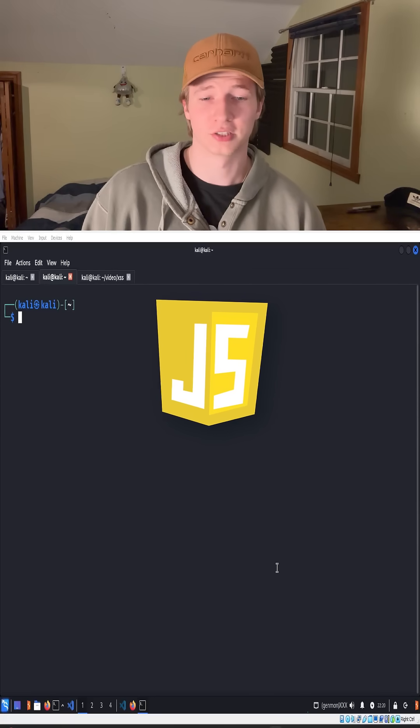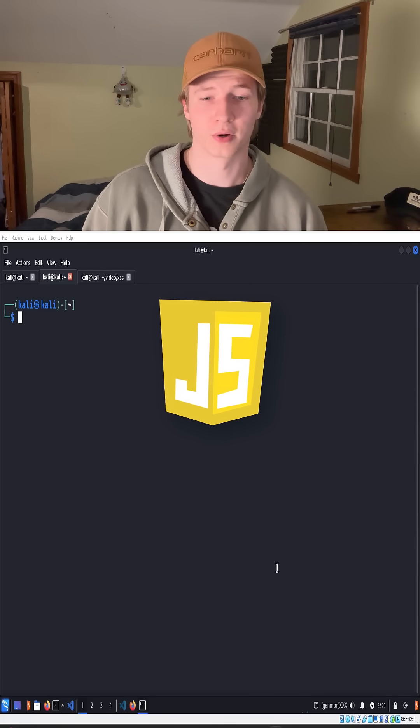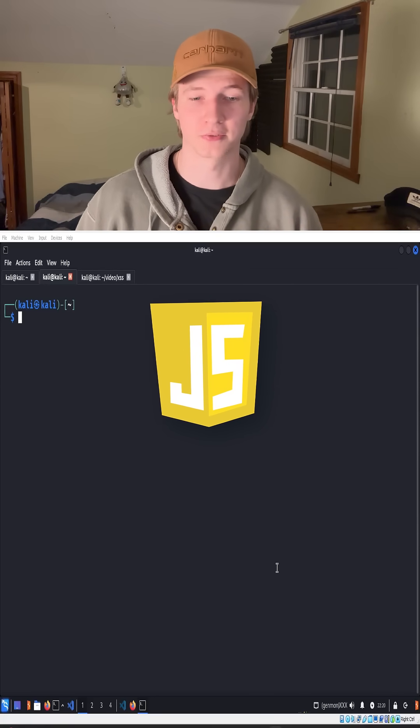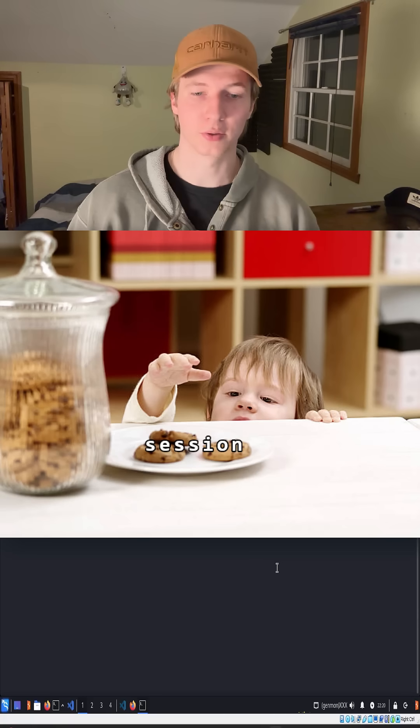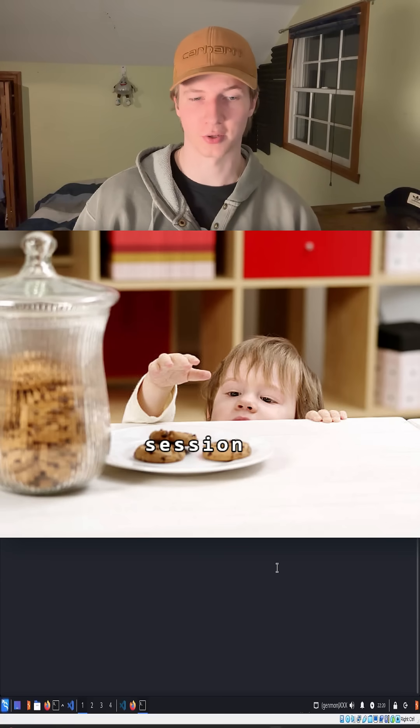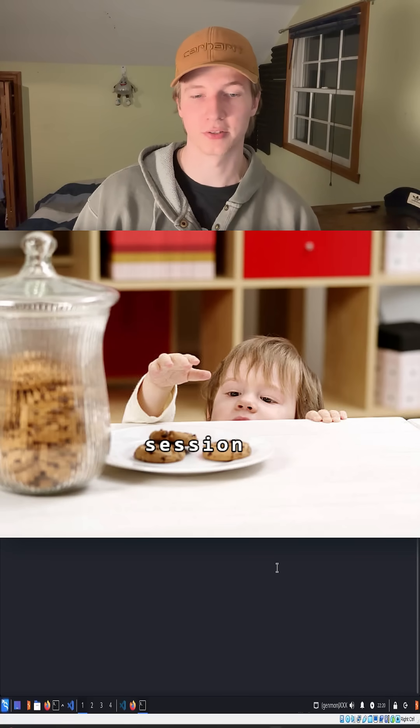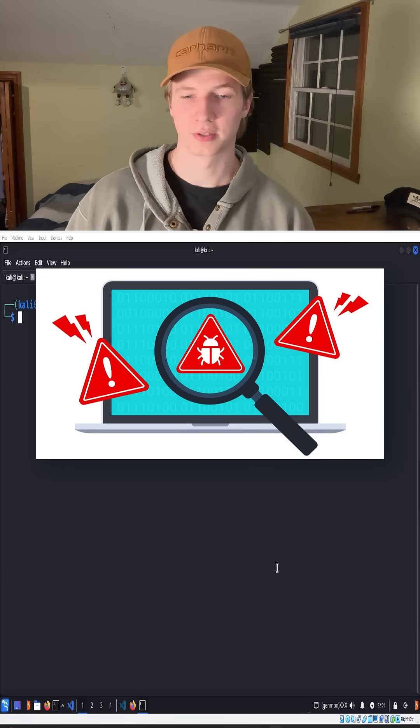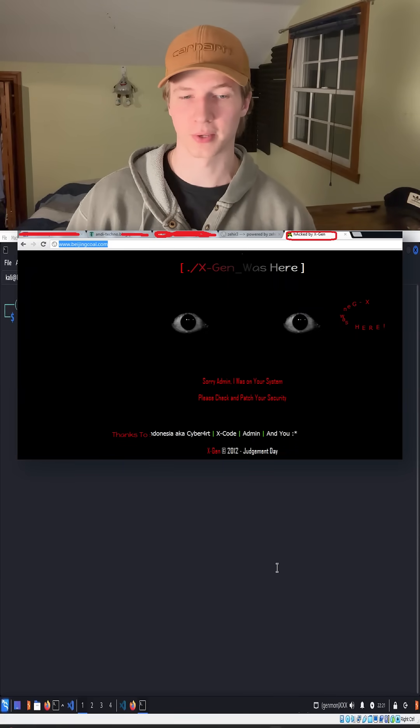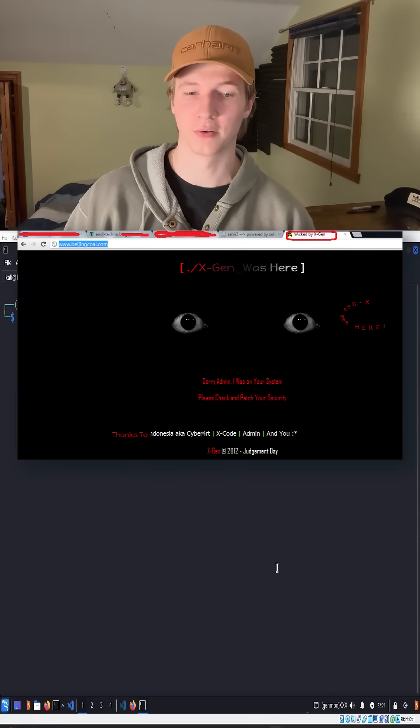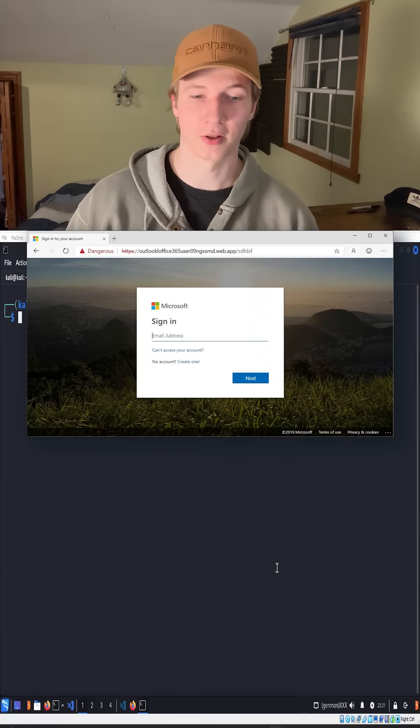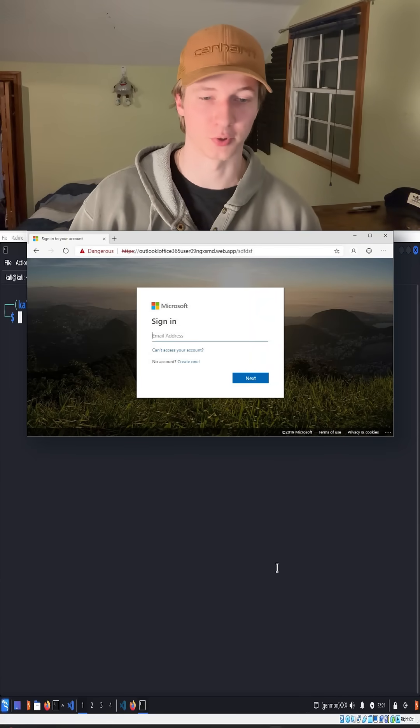This injected JavaScript code called the payload can be written to do many things for the attacker, including stealing your session cookie to be able to log in as you, spread malware, deface a website to make it look like it was taken over, or even replace the web page with a fake login page to fish for credentials.